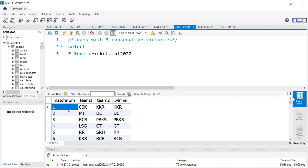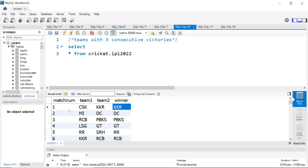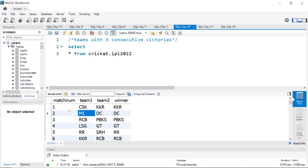In this dataset, we have the match number for the 70 games, which was team one, which was team two, and who won the match. So for example, game one: CSK played KKR, KKR won the game. Game two: Mumbai played DC and DC won the game. Now we want to see which teams had a streak of three consecutive victories at any point during the IPL.